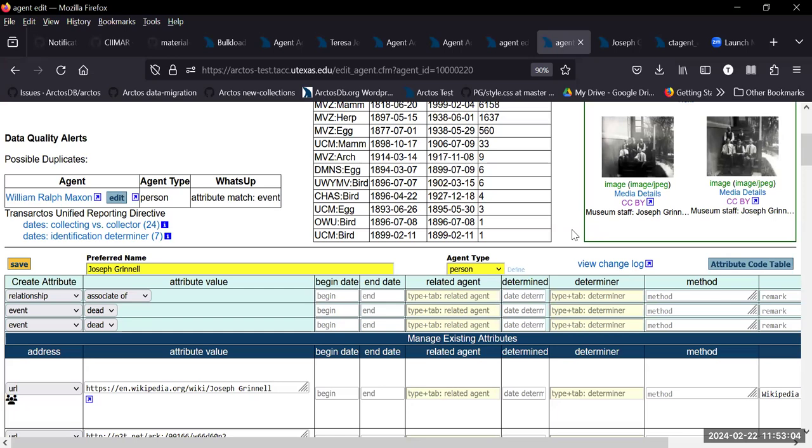Could we add the agent ID to one of the attributes for an agent? So it's obvious that it's there. When a form asks for an agent ID, sometimes people don't know to look up at the URL.